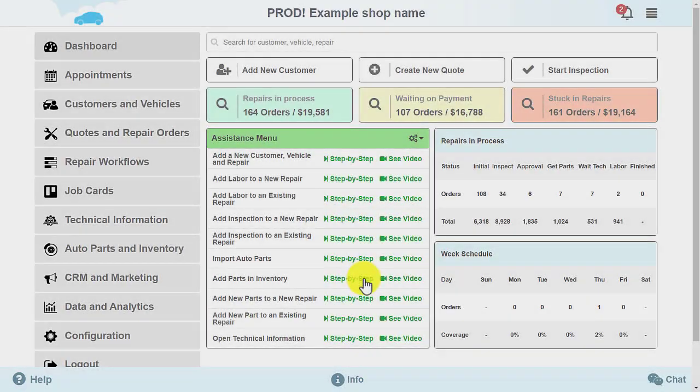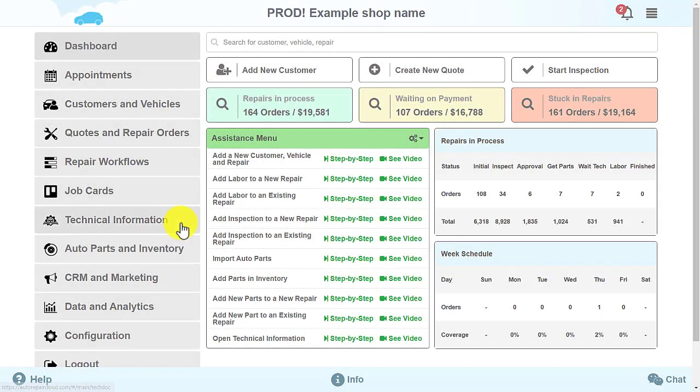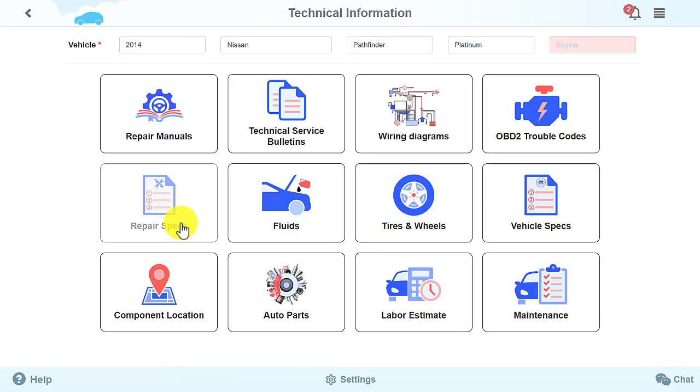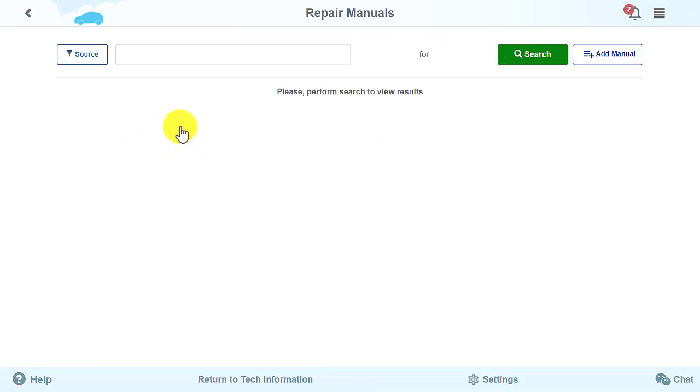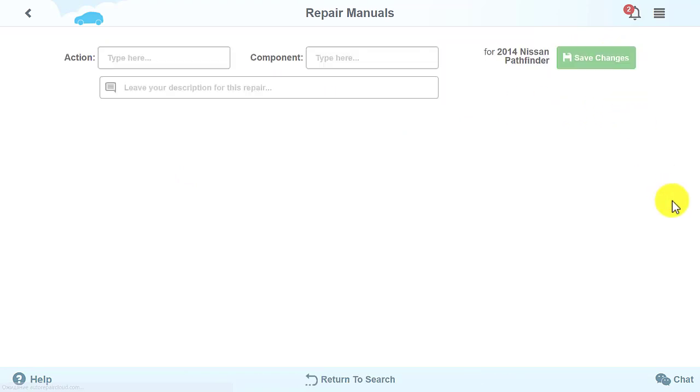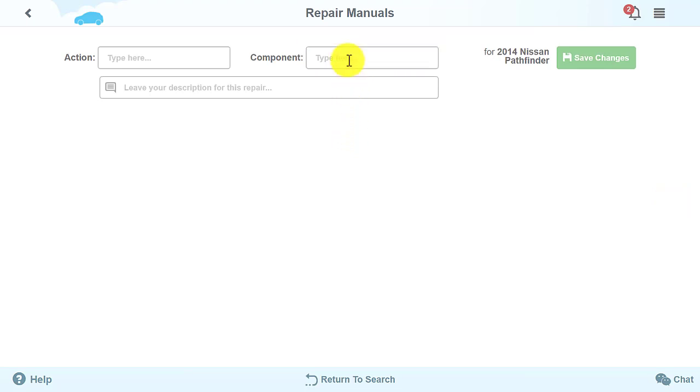There are a few changes in the Technical Information section as well. You can now create a repair procedure yourself. To do this, you need to create a title for your manual by specifying the component you're working on and what you will be doing to that component.